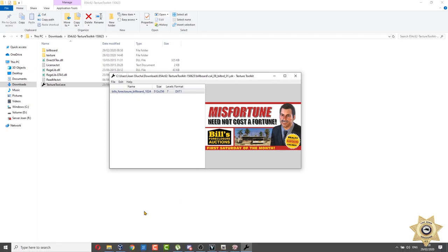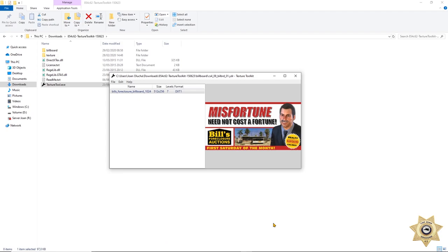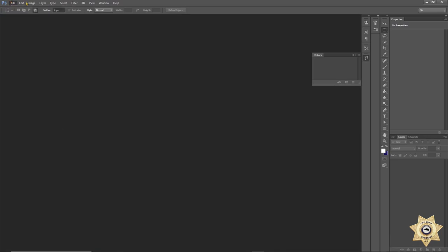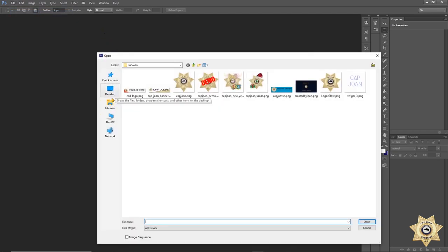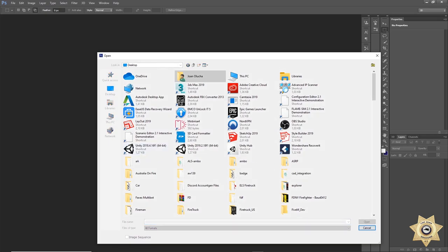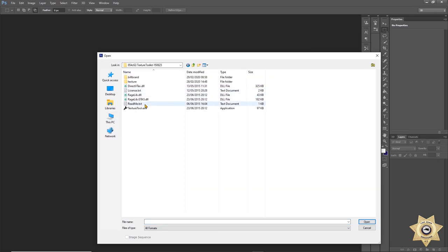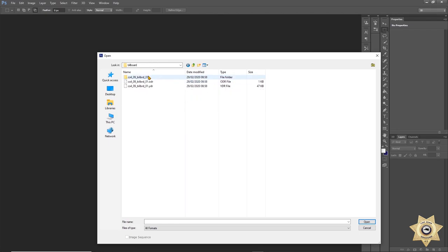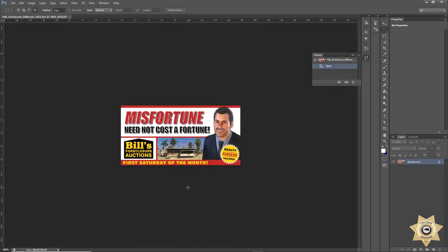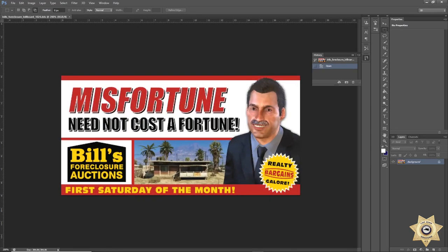Something else I forgot to mention — you're going to need an image editing tool. I'm going to be using Photoshop, but you can use GIMP. Ideally it should support .dds files — I have the .dds plugin on my Photoshop. We're in Photoshop now. Go to the folder where you saved it, open the billboard folder, and open the .dds file.